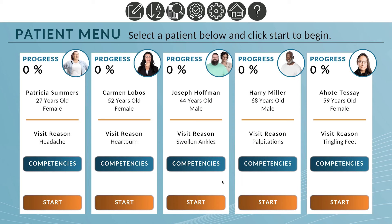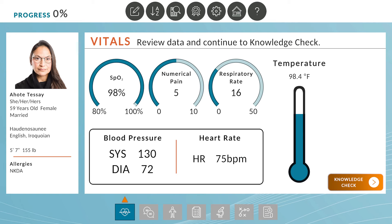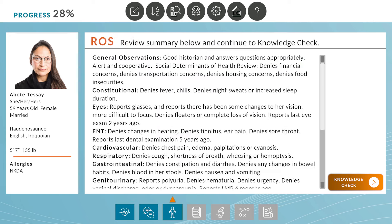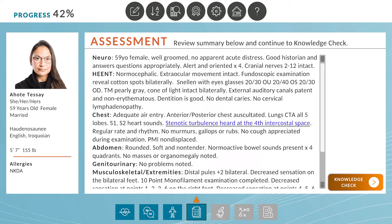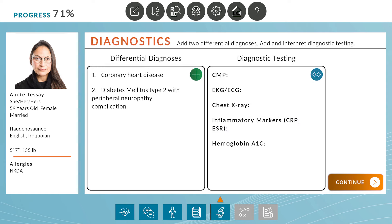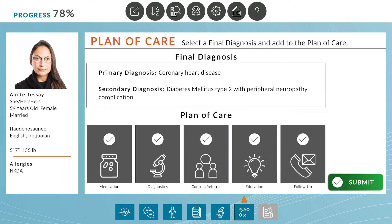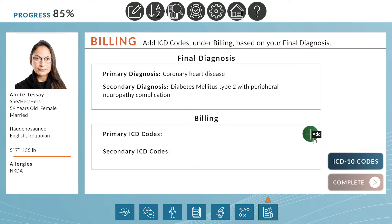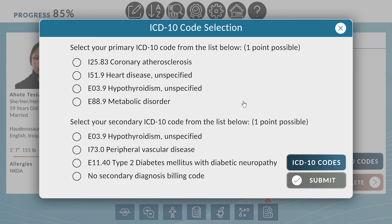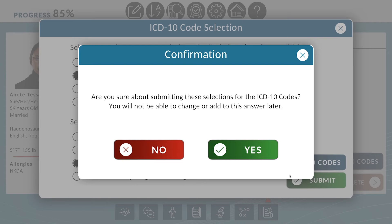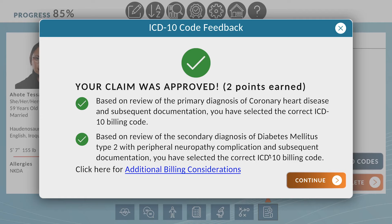This series' EHR sections include patient information and vital signs, inquiry, review of systems, full physical assessment, diagnostics, and final plan of care. Additionally, learners will need to demonstrate knowledge of billing practices for each patient using correct ICD codes with feedback.